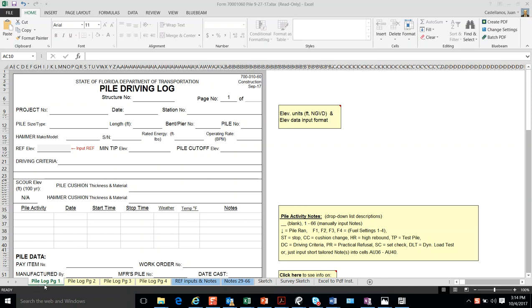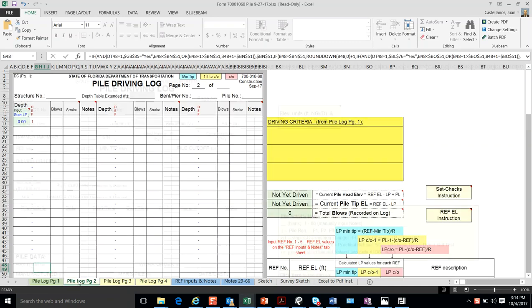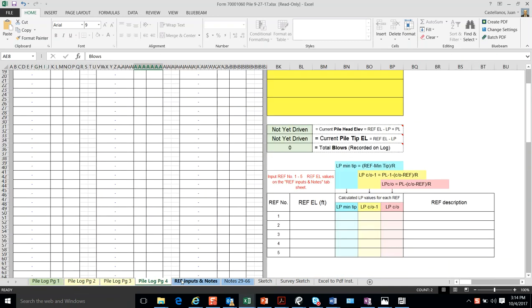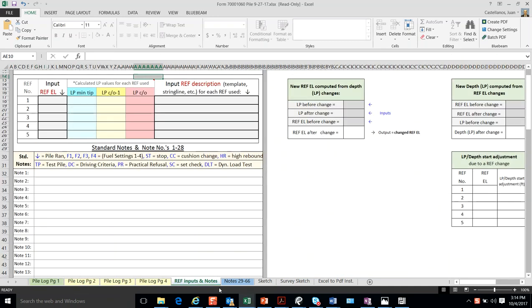The Piledriving Log for FDOT is actually a workbook that consists of several individual spreadsheets, as you see here.